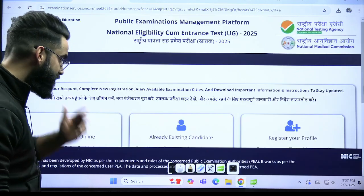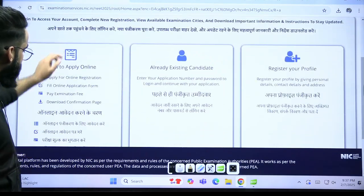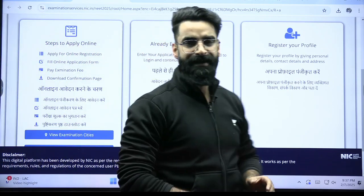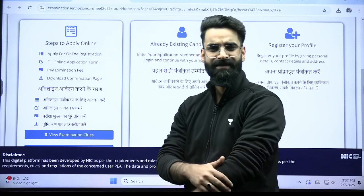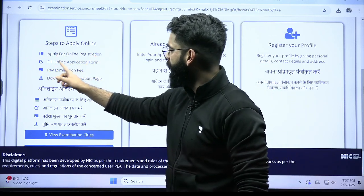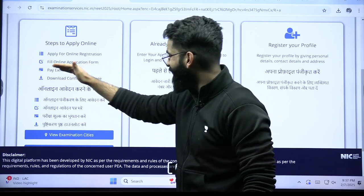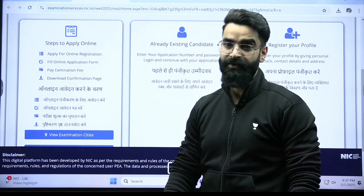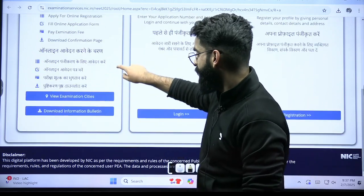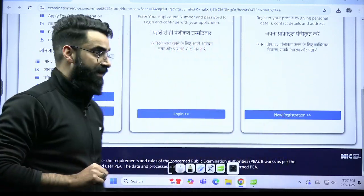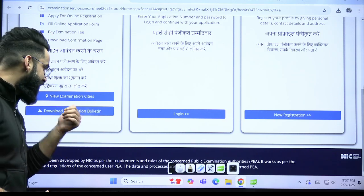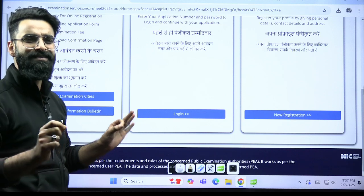I'll click on this. Once I click on it, here are the steps to apply online. How many steps are there? Step number one: apply for online registration. Step two: fill the online application form. Step three: pay examination fees. And at the end you need to download the confirmation page. So there are four things basically, and I'll tell you each one by one.